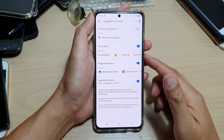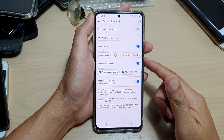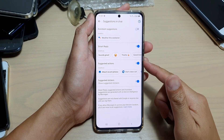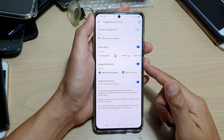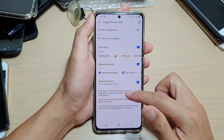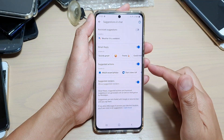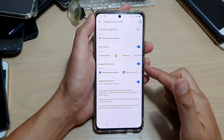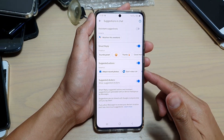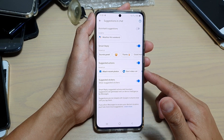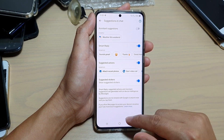Hi, in this video we're going to take a look at how you can enable or disable suggested actions in your text messages chat on the Samsung Galaxy S21 series.